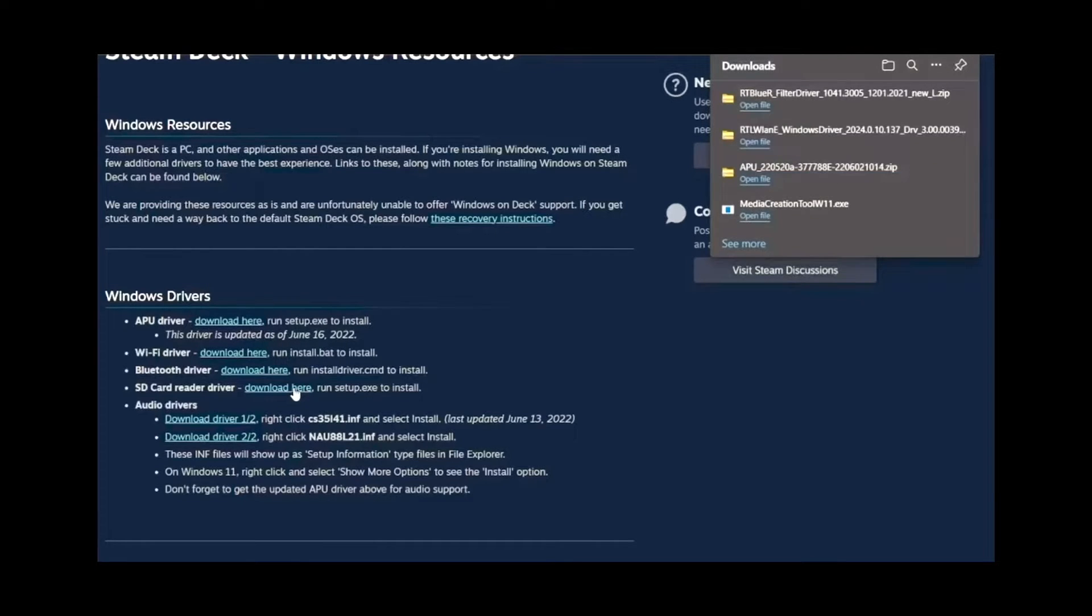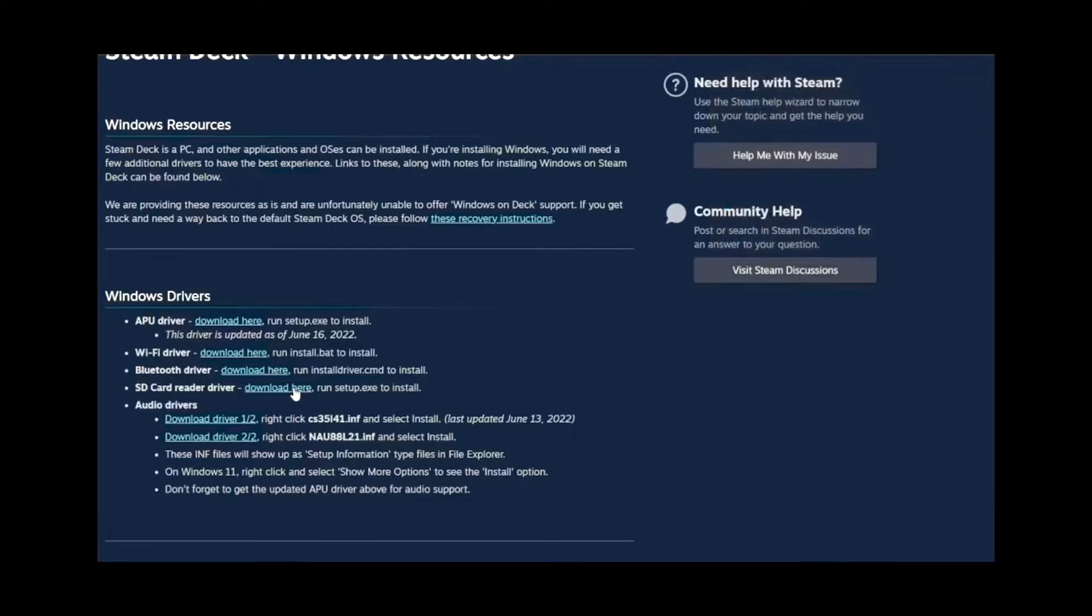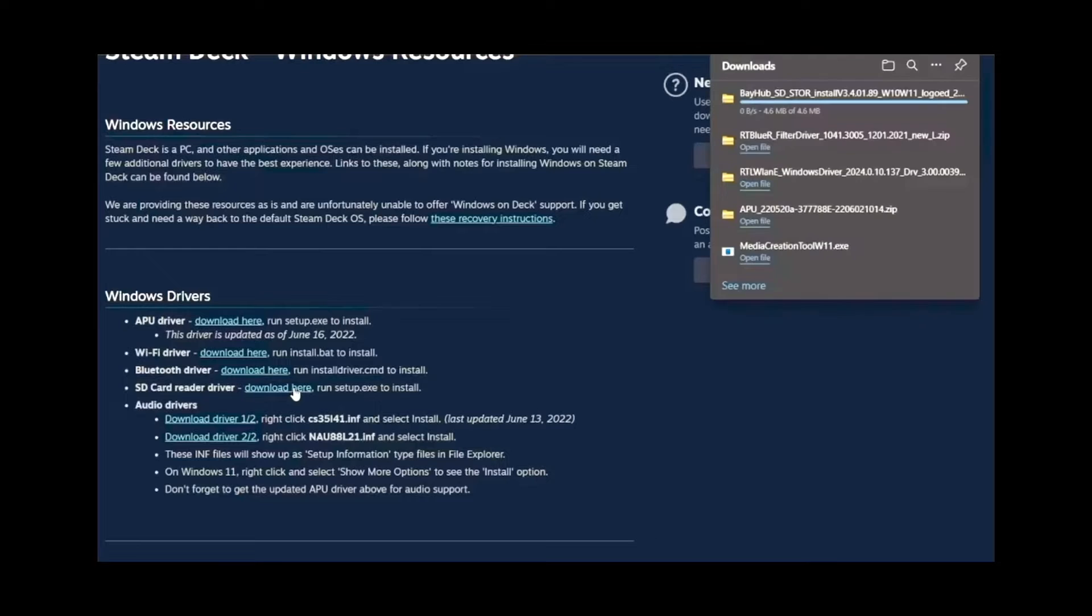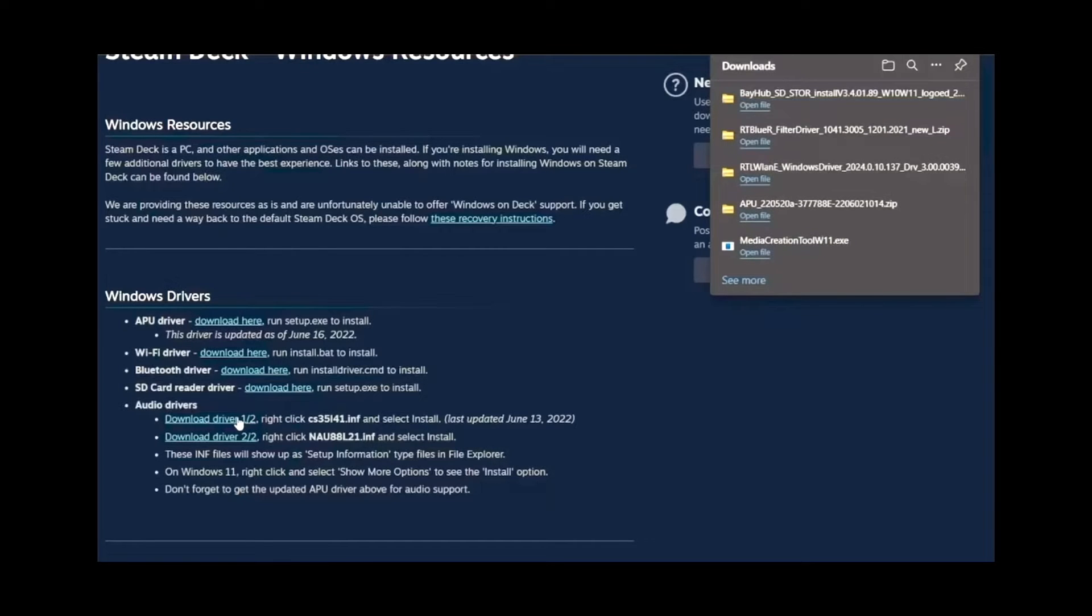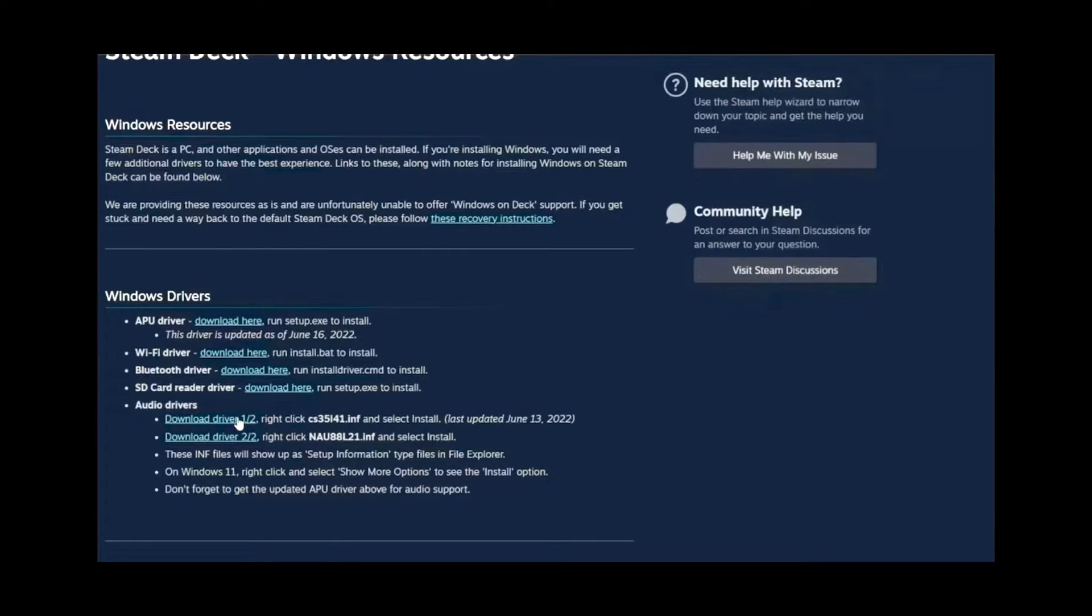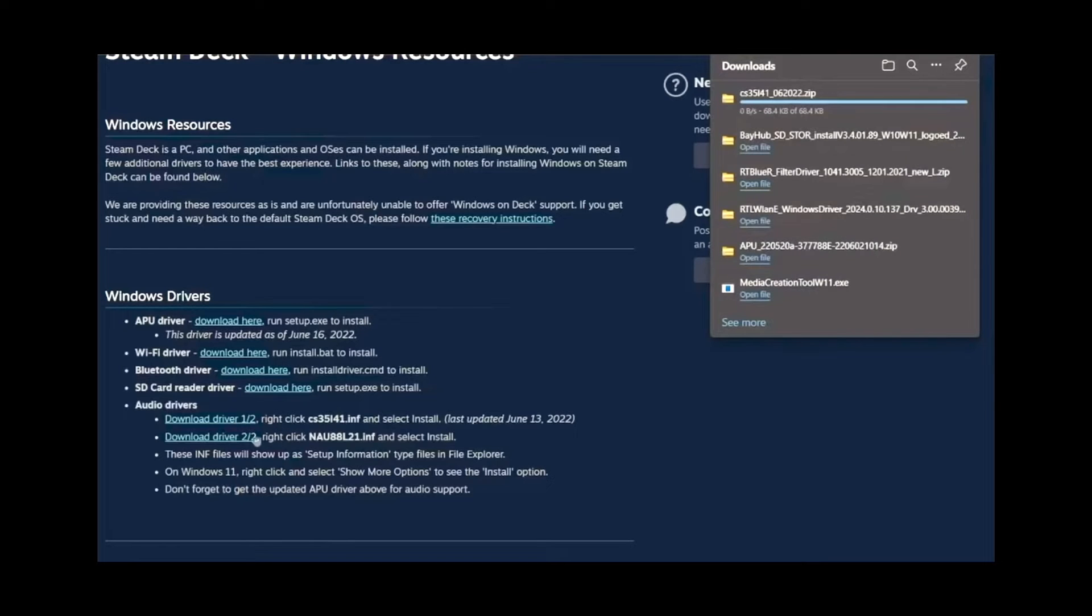The next step we will have to do is use 7-Zip or WinRAR or any program of the liking. Make sure that is downloaded before we proceed to the next step.